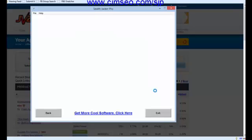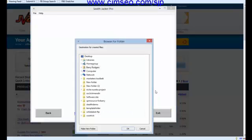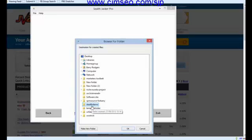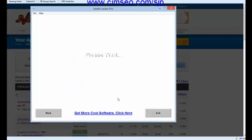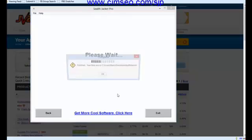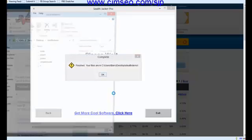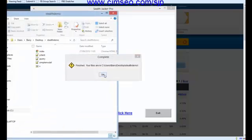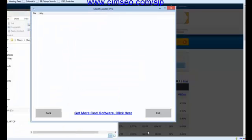Now it says 'create pages' and it's going to ask me where to create them. So I go to that folder — that empty folder I made earlier called Stealth Demo — and just in a second or two it's already made.